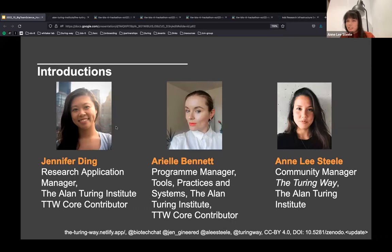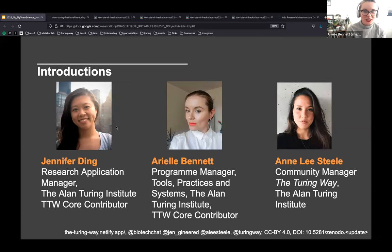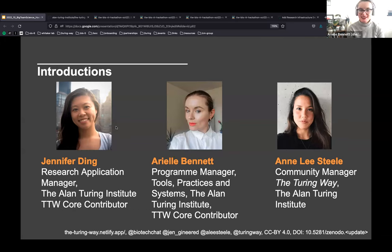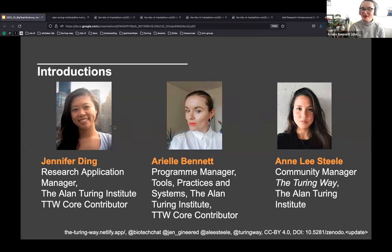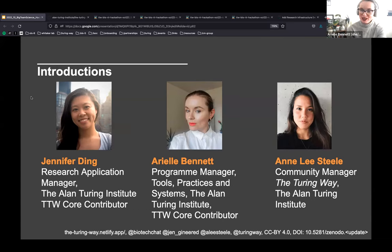Good morning, good afternoon, and good evening everyone. My name is Ariel Bennett — I'm the program manager for the Tools, Practices and Systems program at the Alan Turing Institute. I'm also a Turing Way core contributor, mainly writing in the guide on ethics and collaboration, and I'm super excited to be here today.